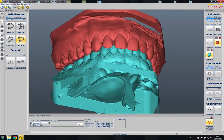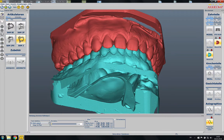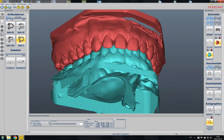Here I show you an example of a patient case where I imported the scans in Axiocomp. The casts were mounted in an articulator with a face bow and then scanned as they were mounted, so they are correctly positioned in regard to the skull.